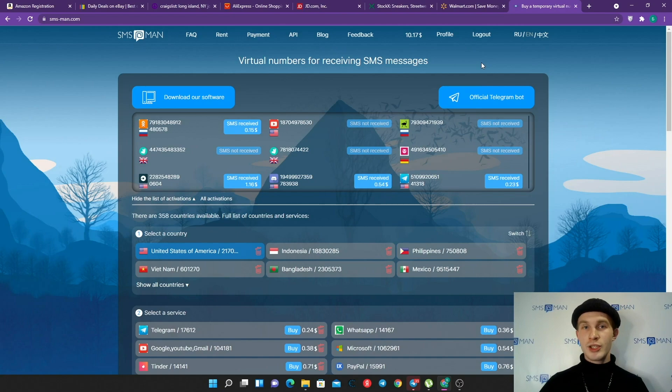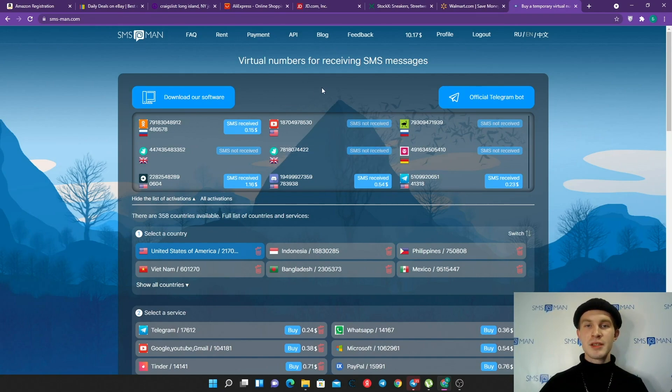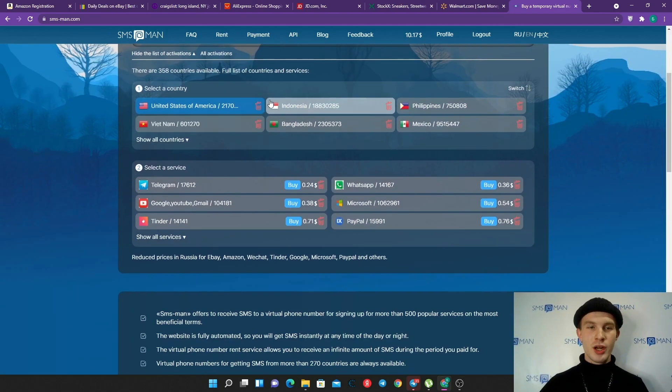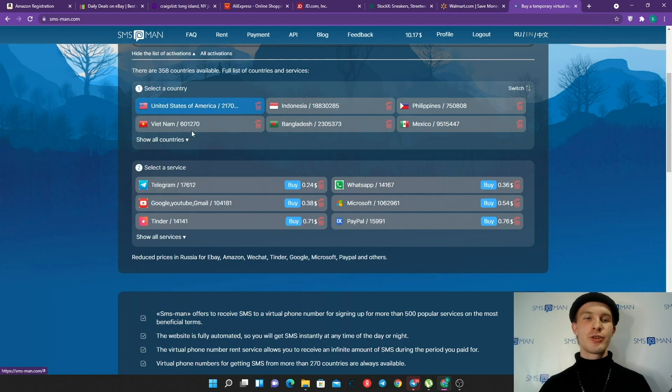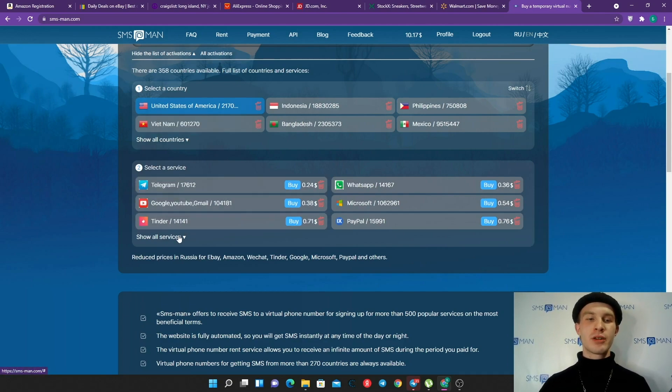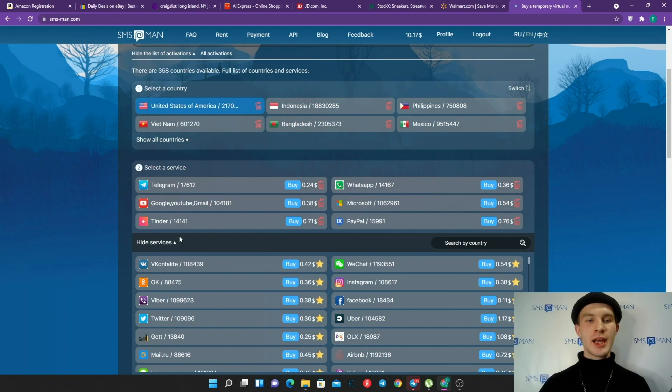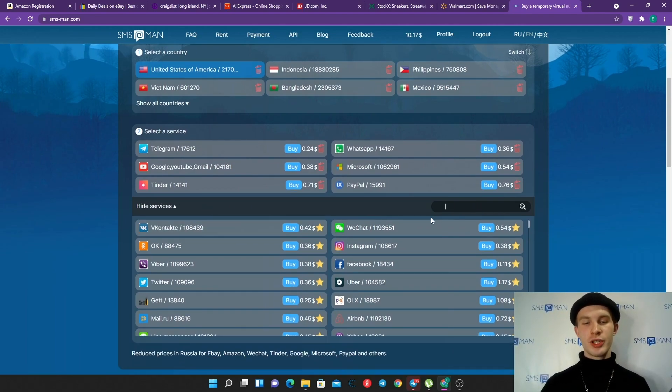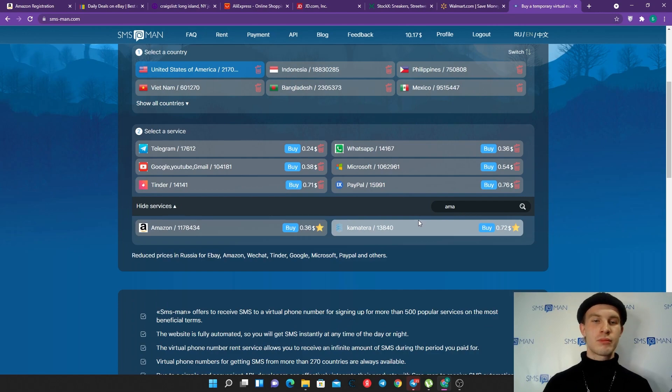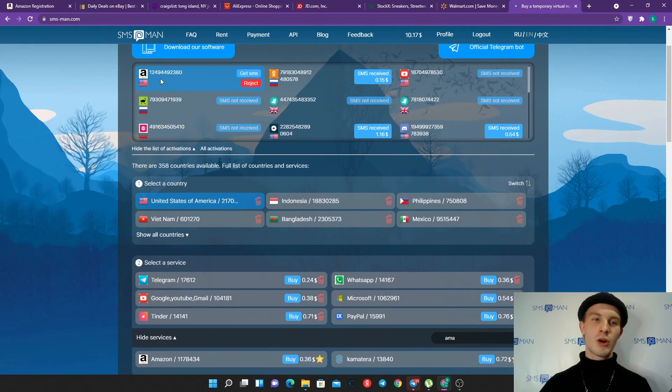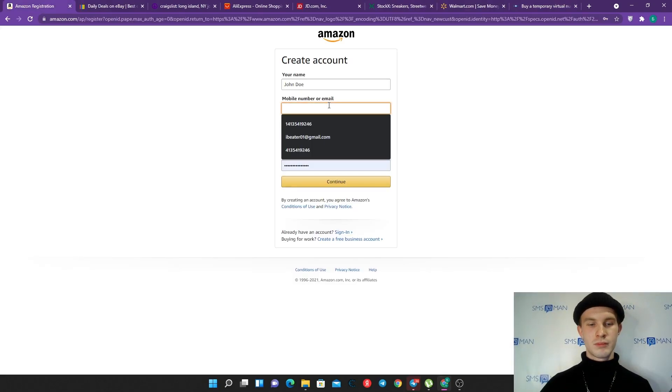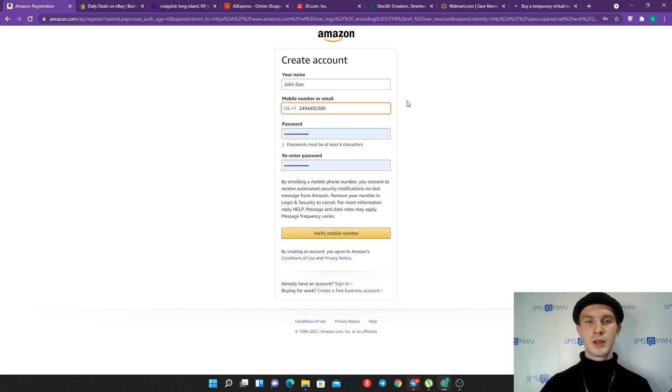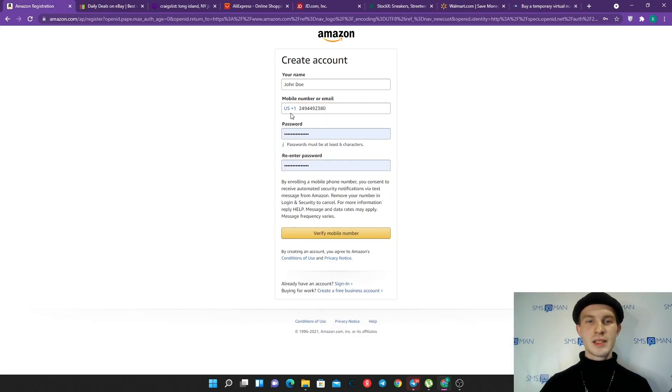We can go to SMS-Man, sign up here, top up your balance or use your promo code if you have it. After all these steps, when you have positive balance - I have 10 dollars, I'm a rich guy - you can choose country. I'll choose United States of America phone number because I have US VPN now. Click show all services and start searching Amazon, then click buy.